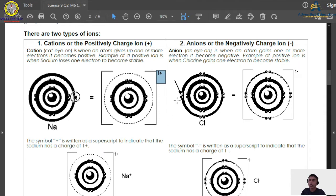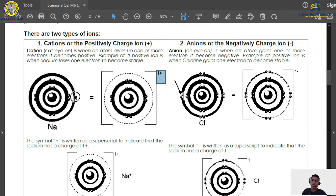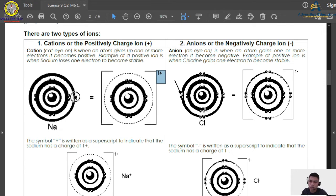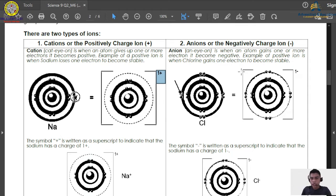Let's proceed to the second type of ion: the negatively charged ion, called an anion. The example here is chlorine. Chlorine has 17 electrons in its shell, meaning it has one unpaired electron in its outer shell. To become stable, it needs one more electron.